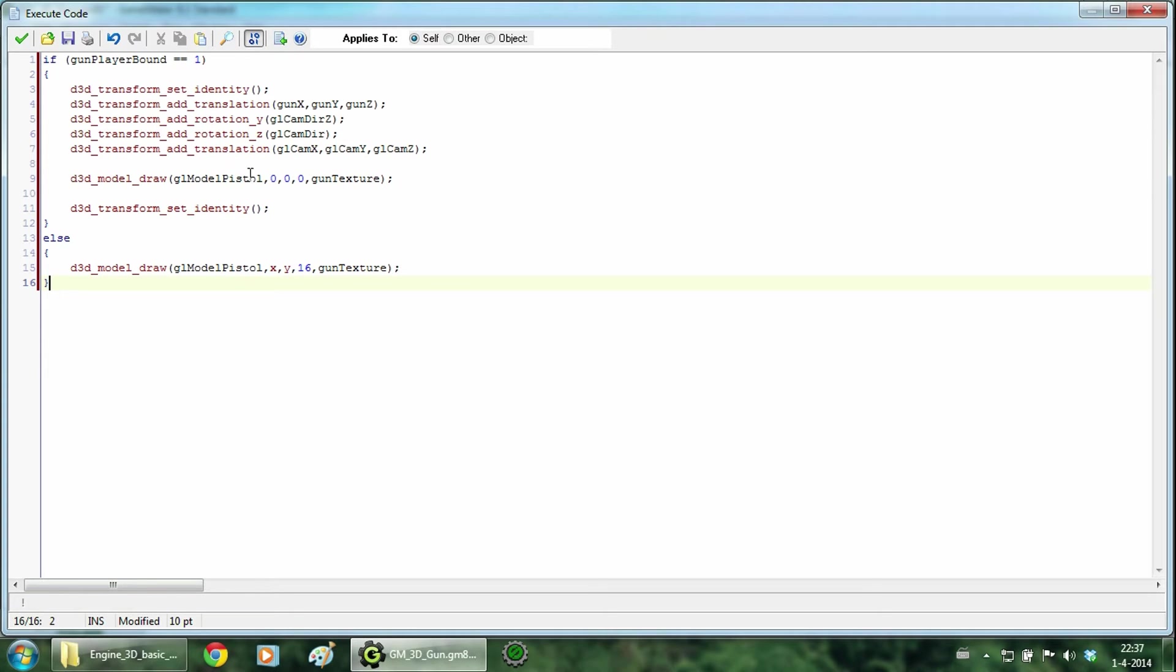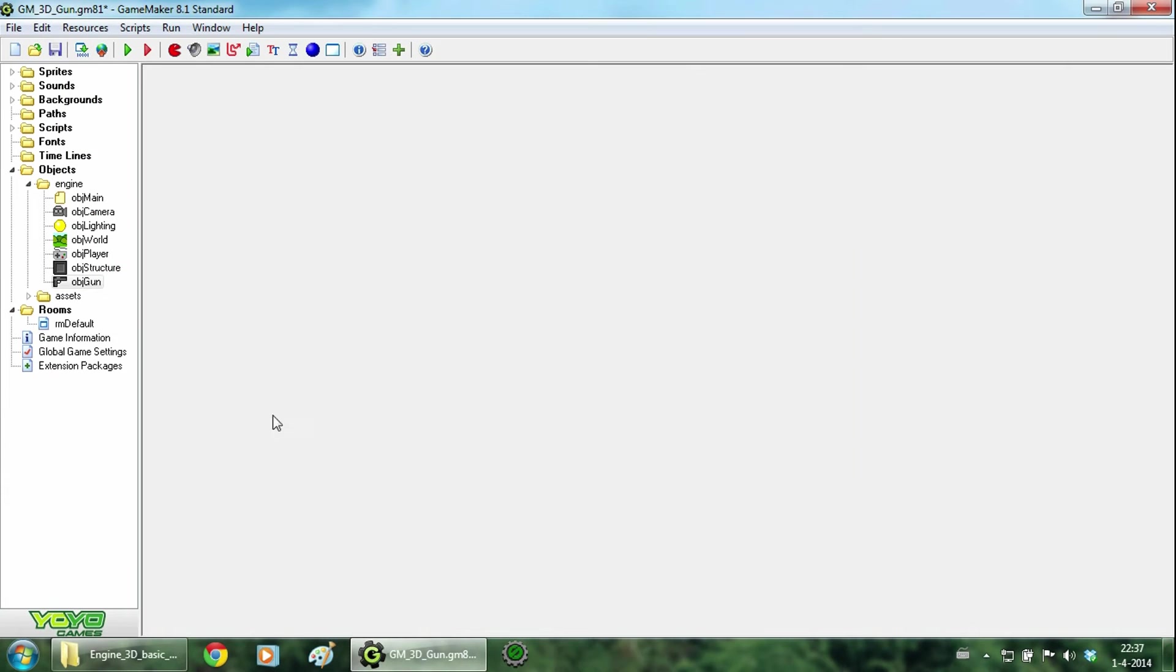And since we used some translations, you should set the coordinates to 0. Now let's go ahead and test it.